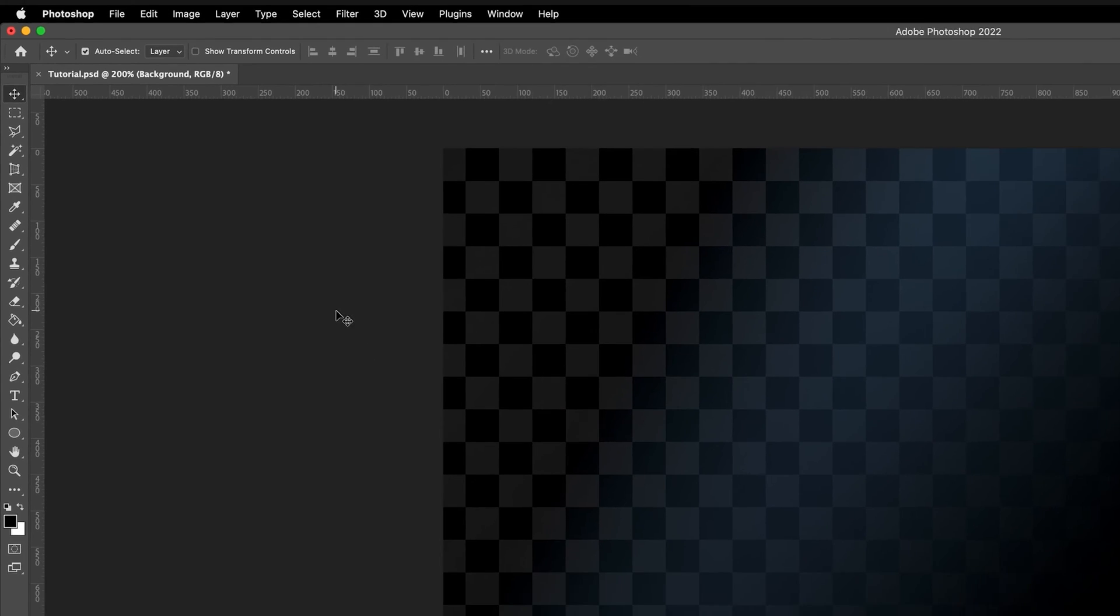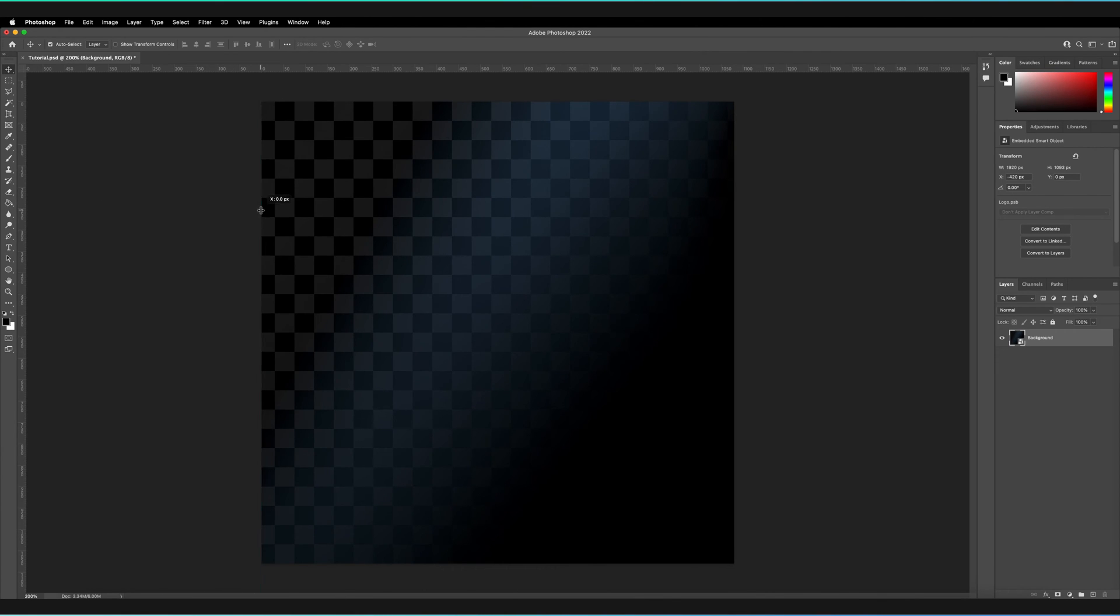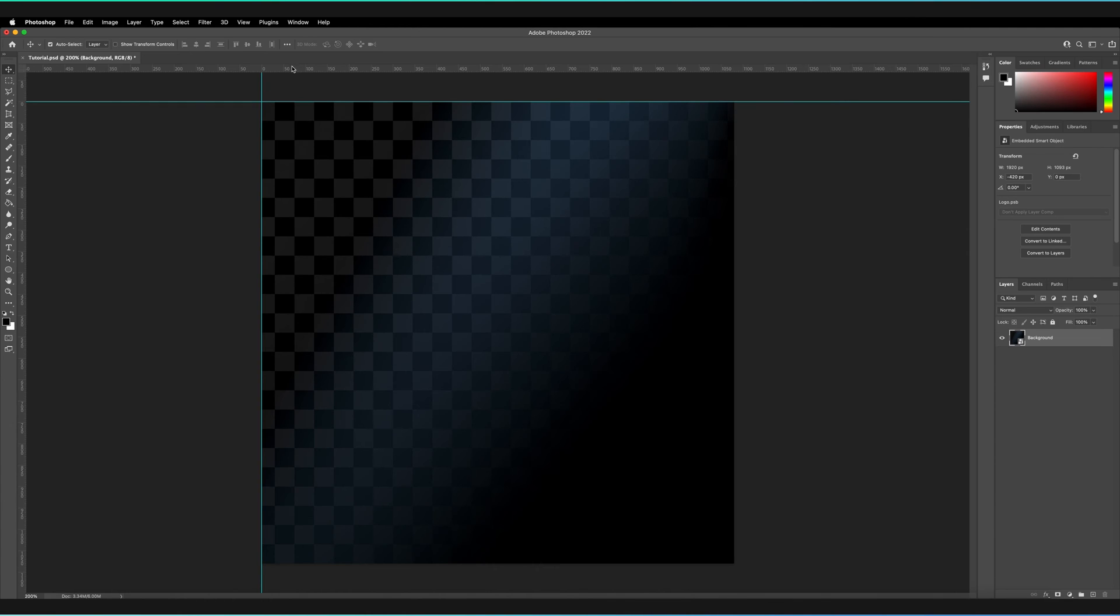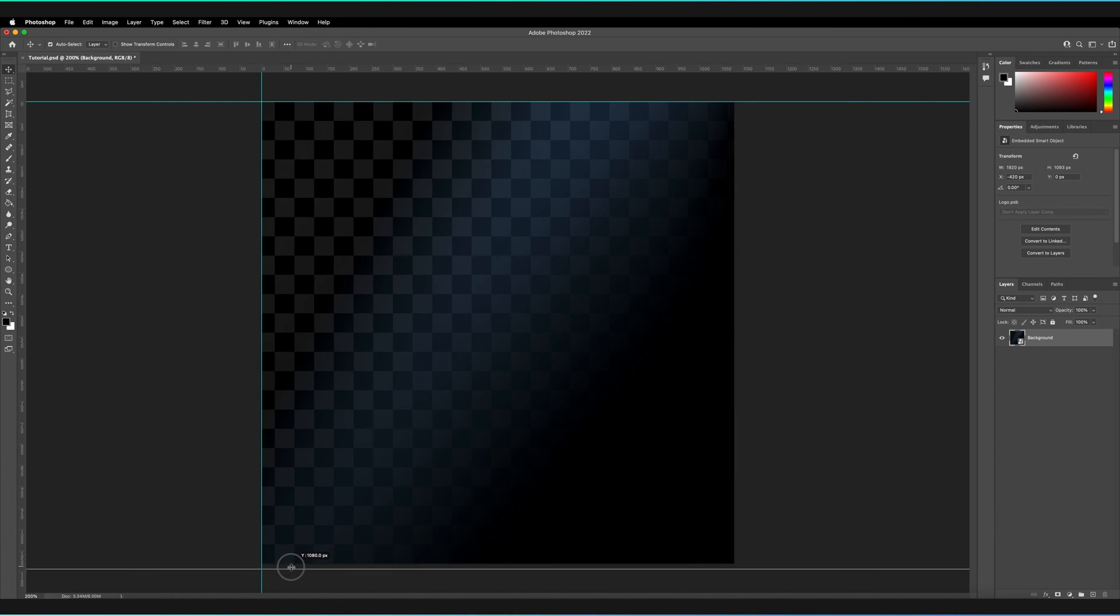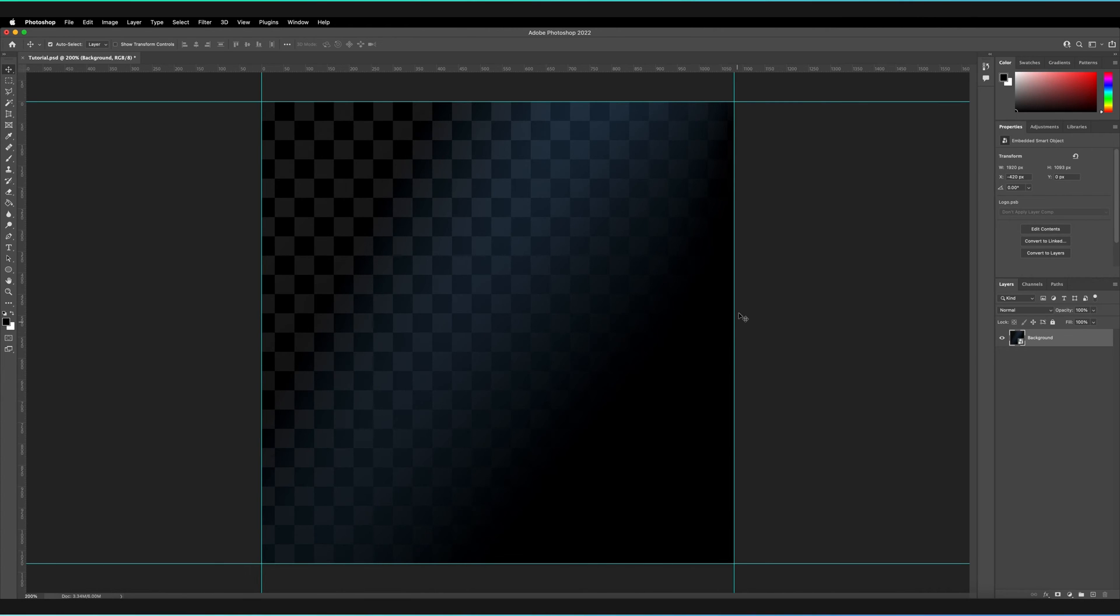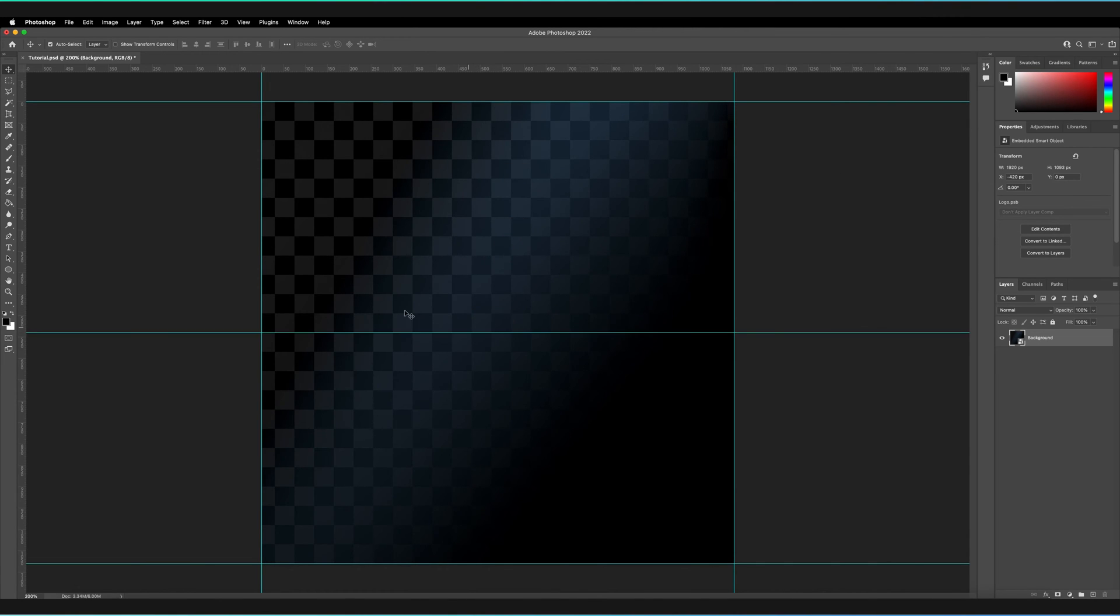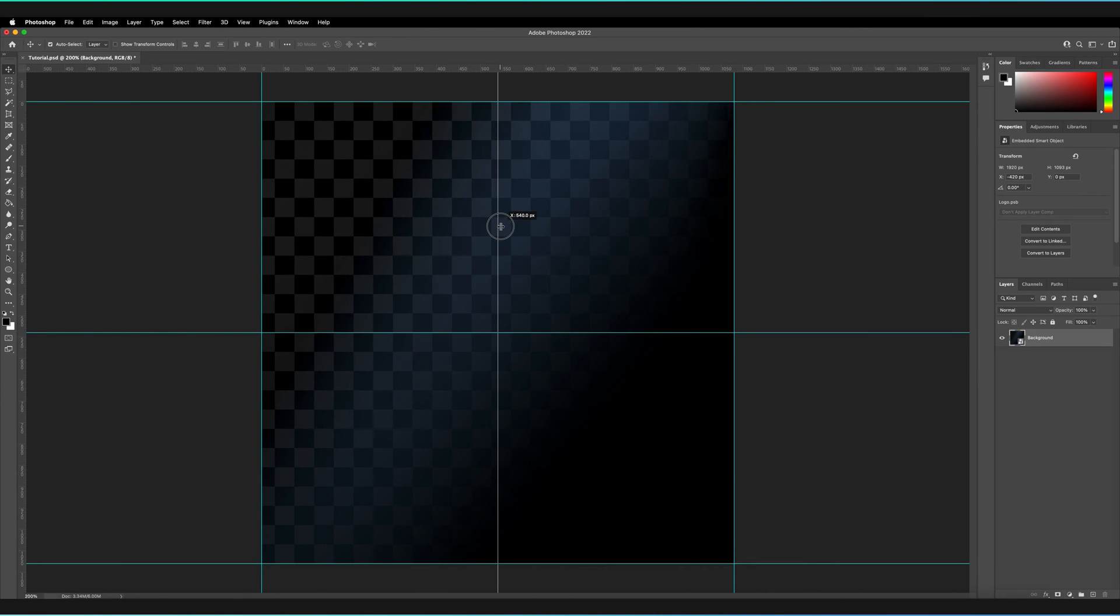We're going to create the guides by just holding and dragging on the rulers, dragging out a line and snapping this to the edge of our canvas. I'm going to do the same for the top, for the bottom, and then also on the right. Then I'm also going to create two just for the center. I'm going to drag to the middle, and as you can see, it will snap to the center of our vertical plane. And then the same for the horizontal, and just leave it there.